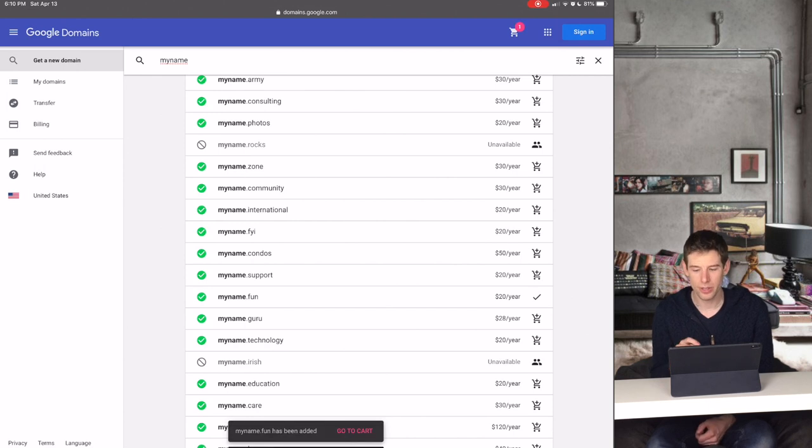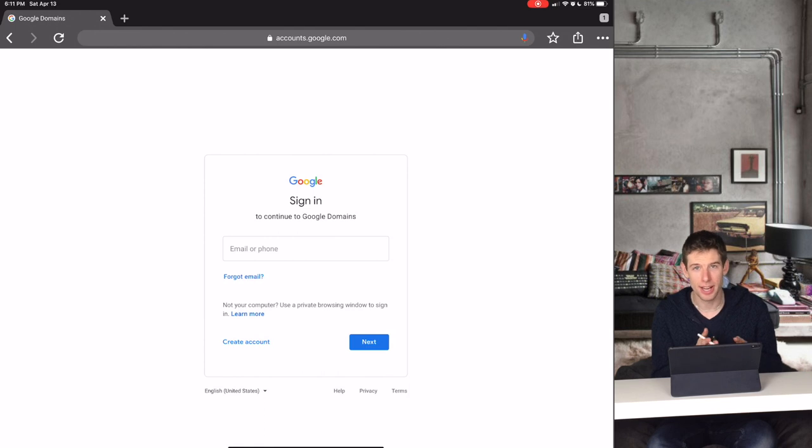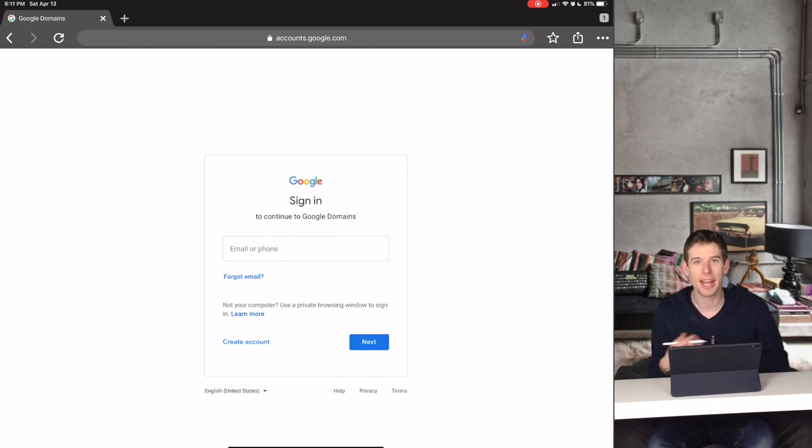Then what you do is you go to your shopping cart. Now from here you sign in using your Gmail account and you provide a card number to buy the domain name.